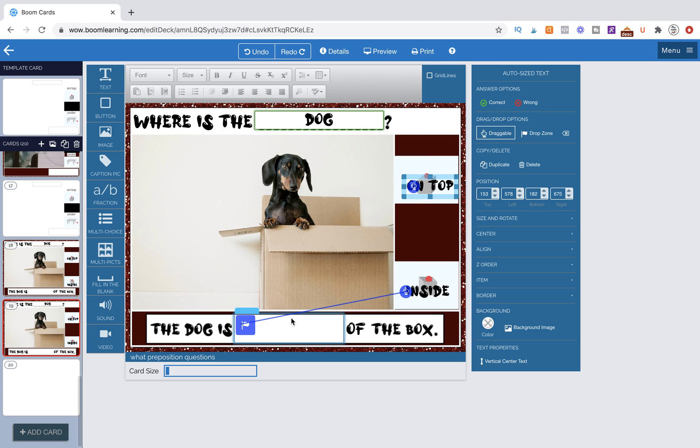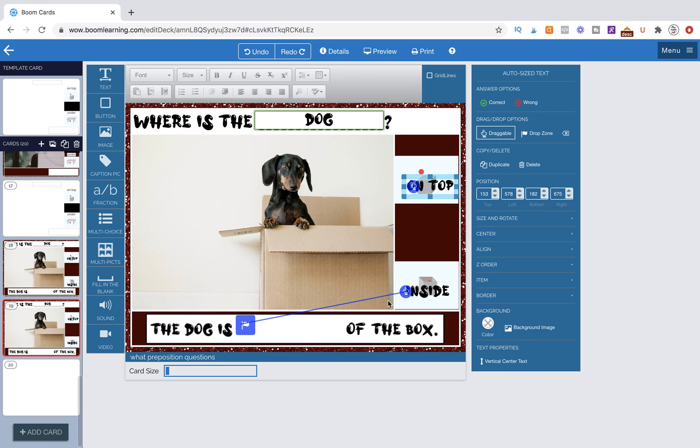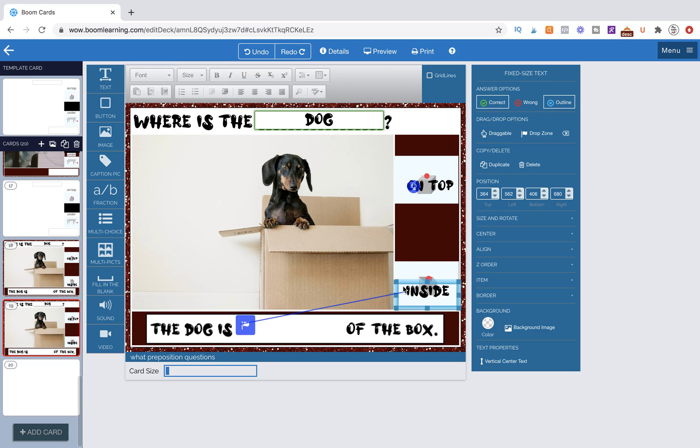Now this is marked correct. This is the way that you're able to tell boom cards that this is correct. Because when you try to make something correct that's a draggable item, this is what happens. It no longer is draggable.